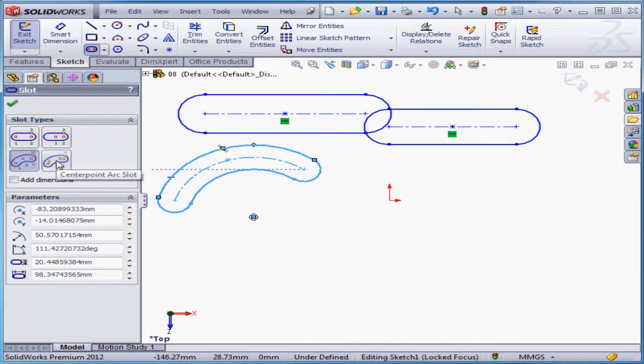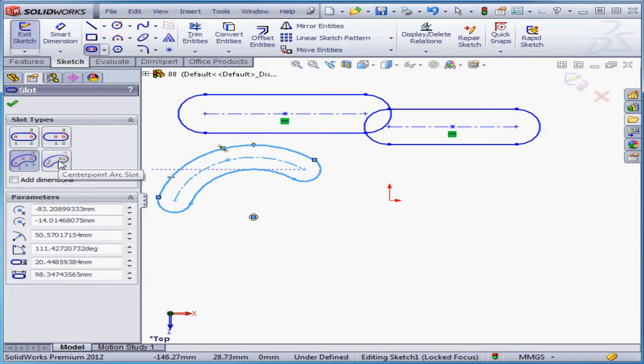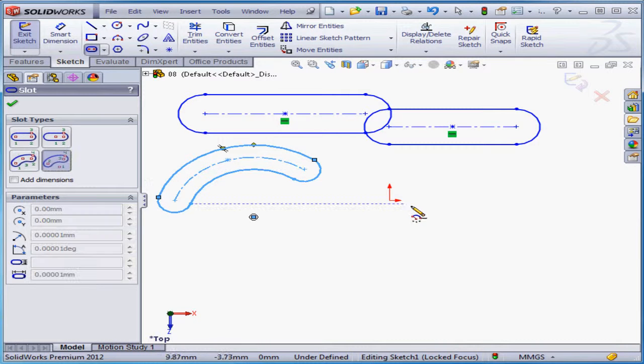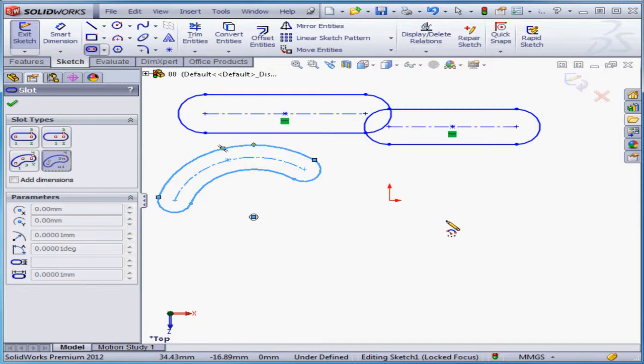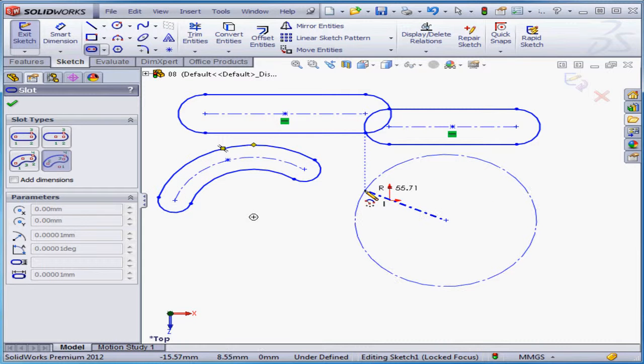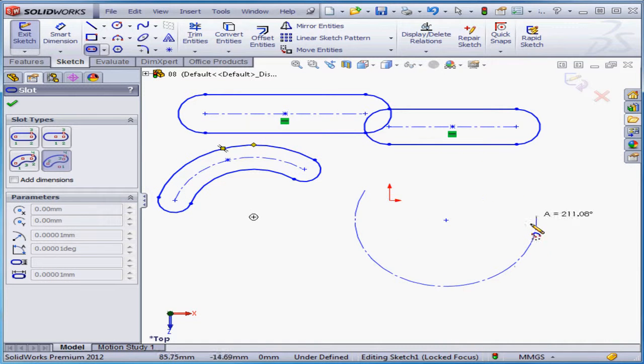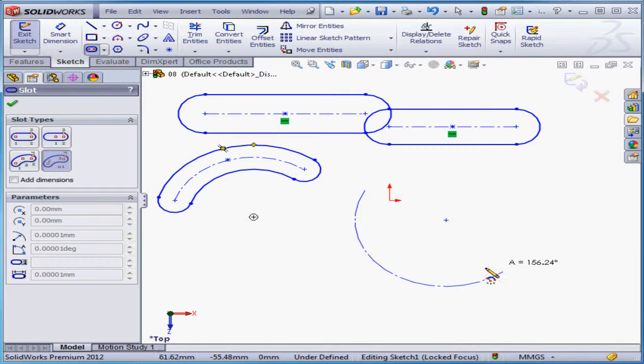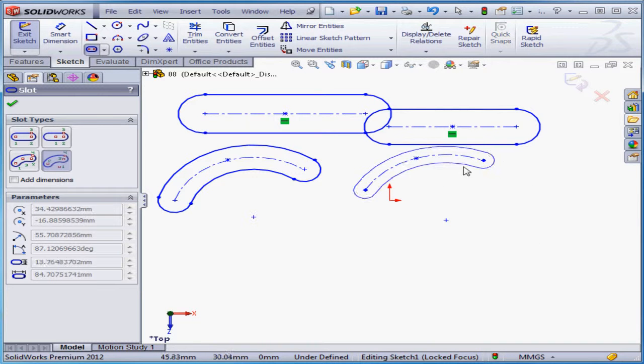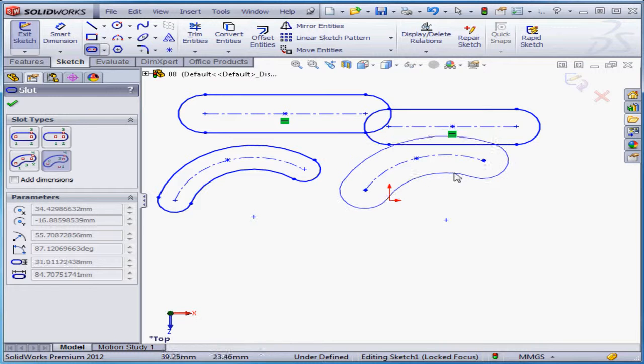The last option is the center point arc slot. The first point sets the center. The second click sets the start of the arc. Point number three is the length of the arc. And point number four, the thickness of the slot.